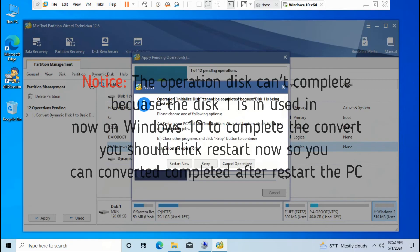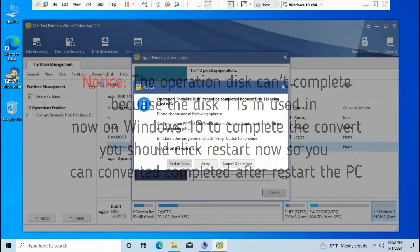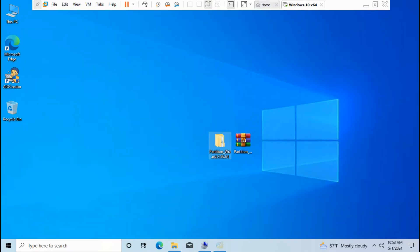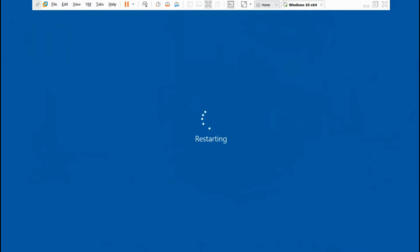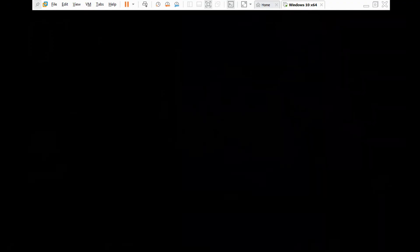Notice: the operation can't complete because Disk 1 is in use now on Windows 10. To complete the convert, click Restart Now so you can complete it after restarting the PC. Click Restart Now to run MiniTool Partition Wizard on restart converter mode.